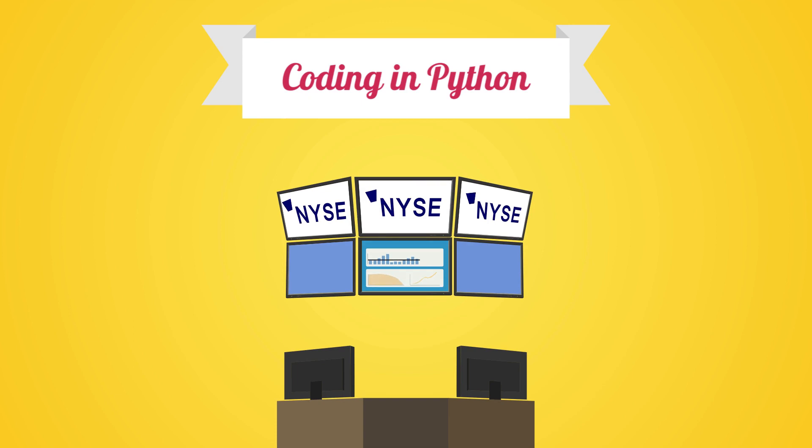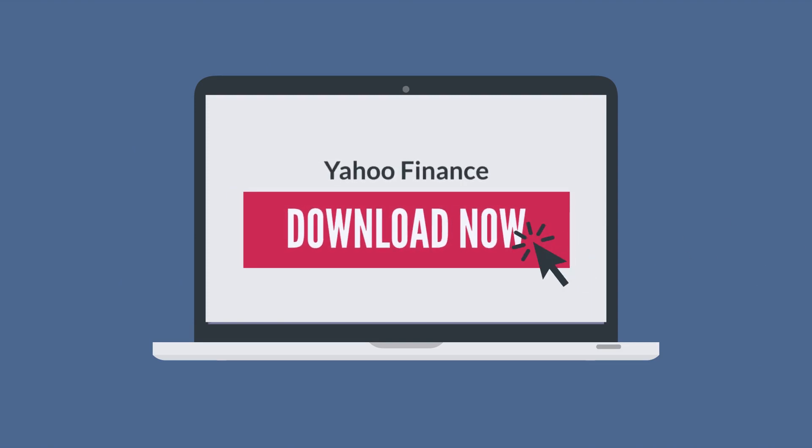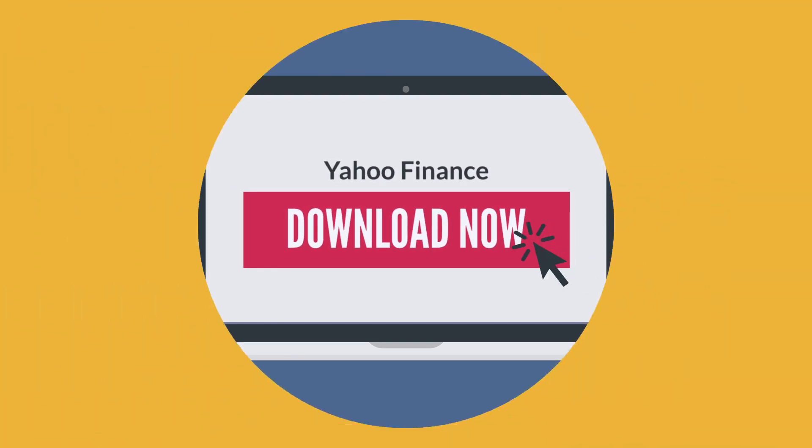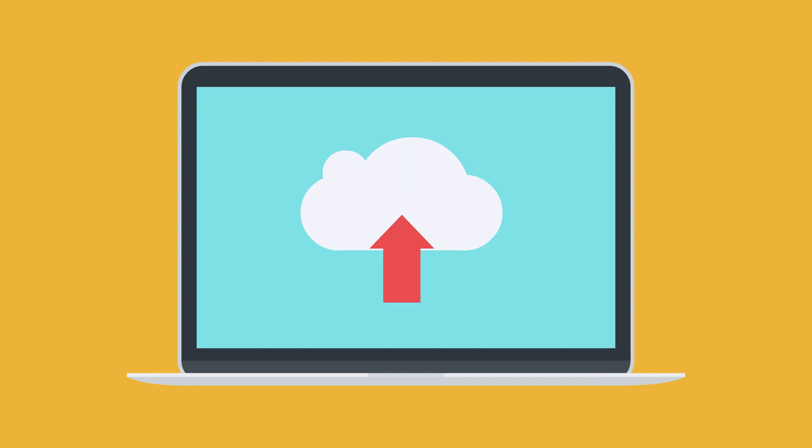To download data from an open online data source such as Yahoo Finance, we need an internet connection. Alternatively, we can also upload our data file already saved onto our computers.